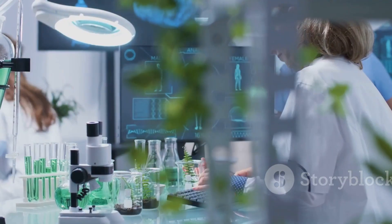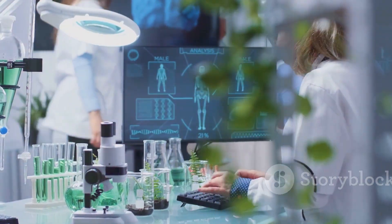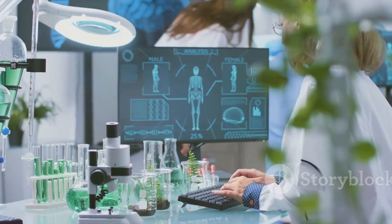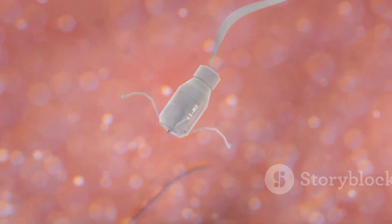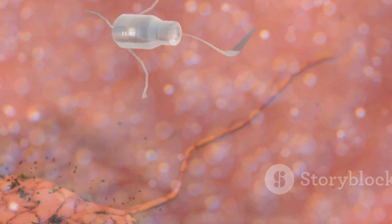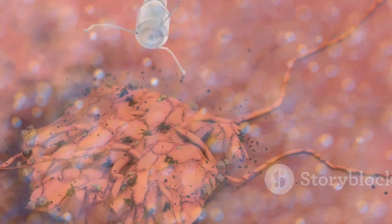Nanobots are microscopic machines designed to perform specific tasks at the molecular level. They hold the power to revolutionize countless fields, from medicine to manufacturing.